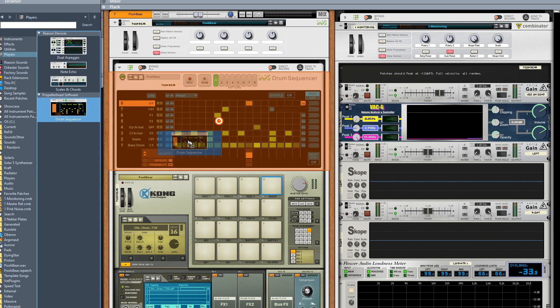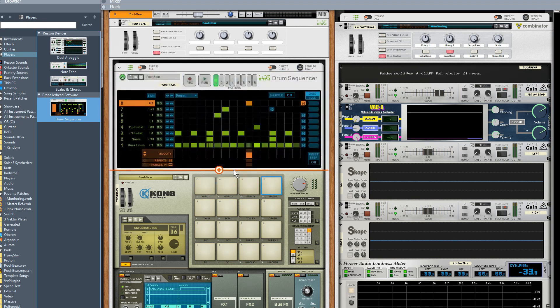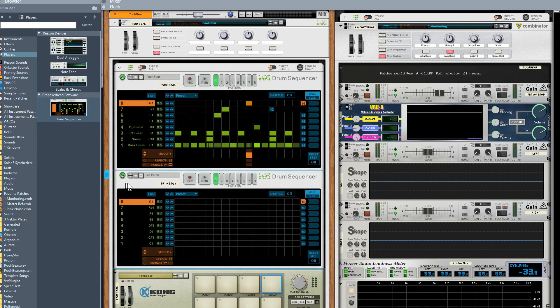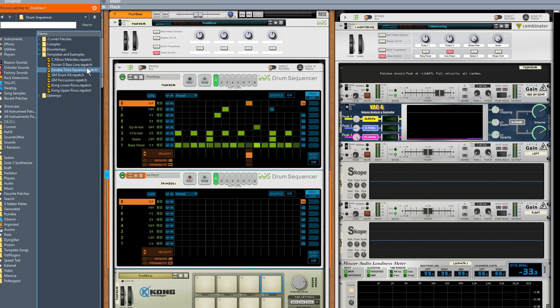All we're going to do is grab ourselves another drum sequencer. It doesn't matter if we drop it above or below, I'm just going to drop it below. Then we're going to click on load and from the default patches.